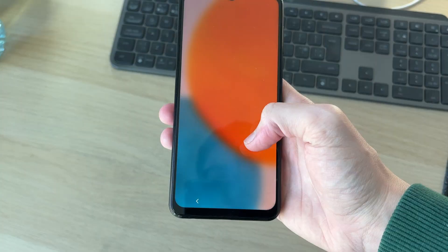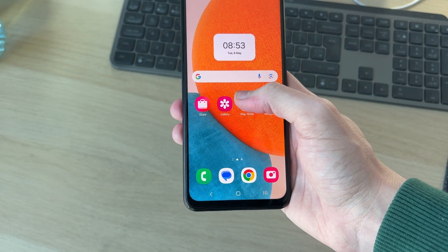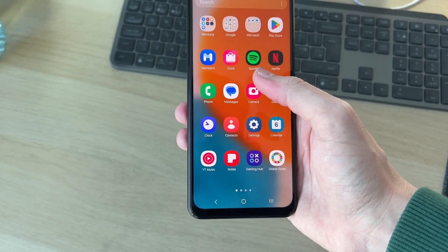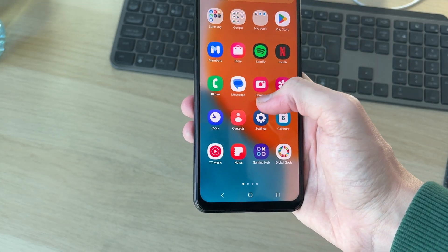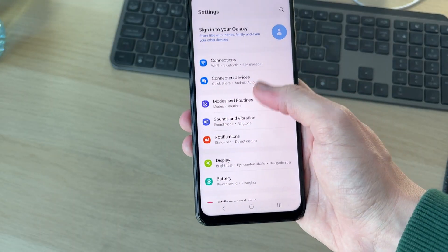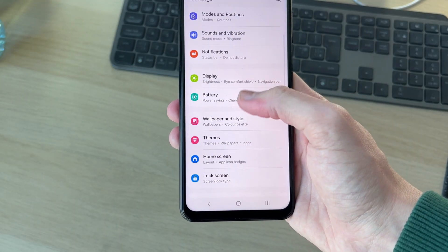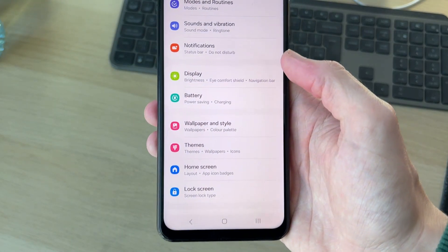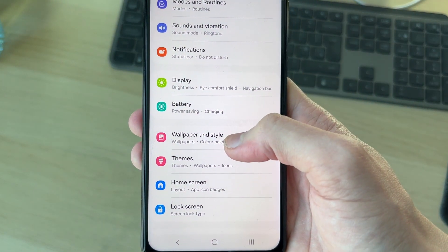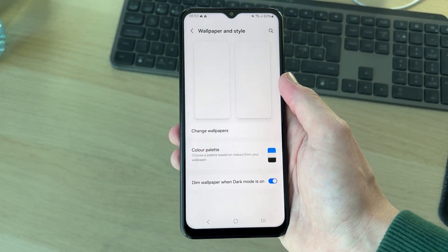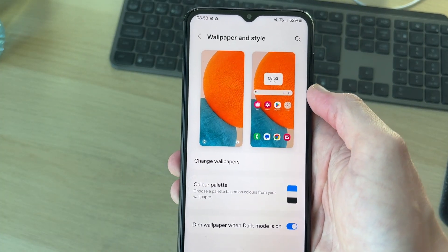To get started, go and unlock your phone. Now what we need to do is head to our settings, so swipe up and press Settings. You're going to be at the top here — scroll down and find the option Wallpaper and Style and tap there.